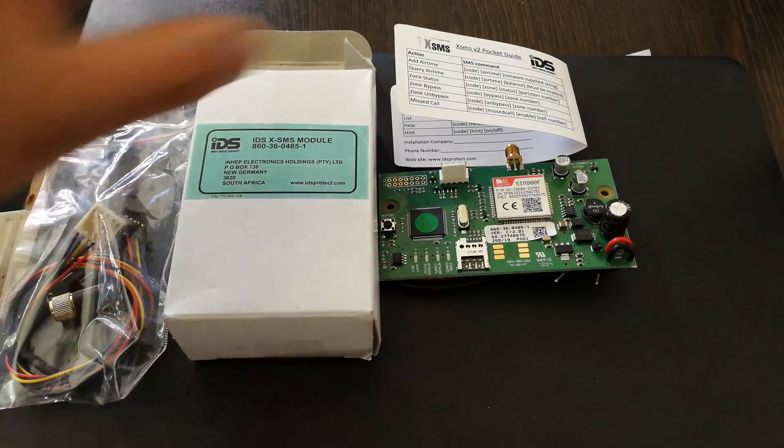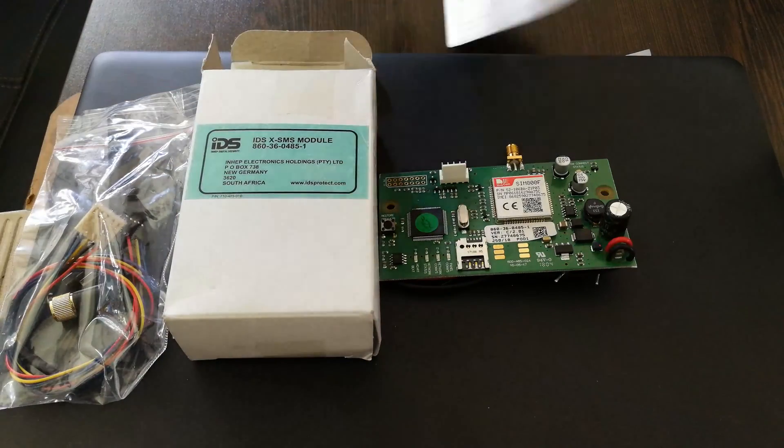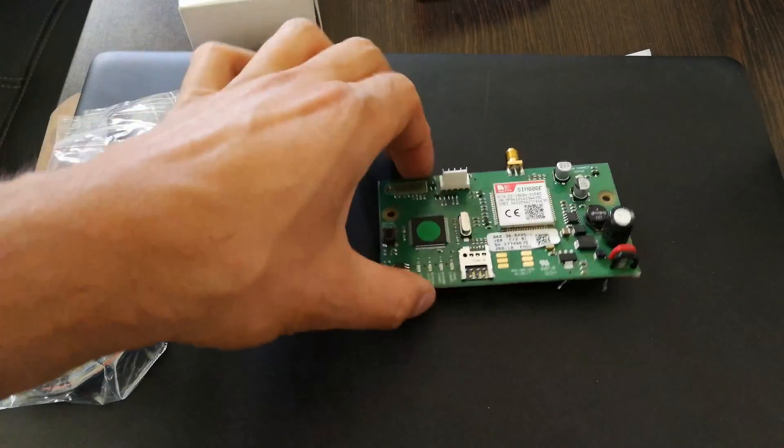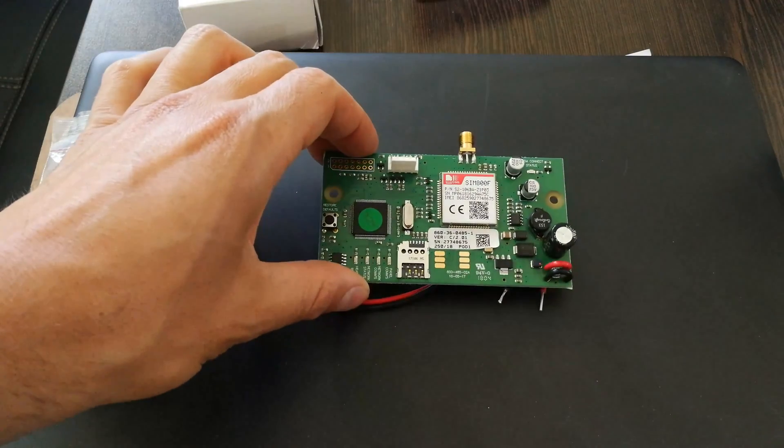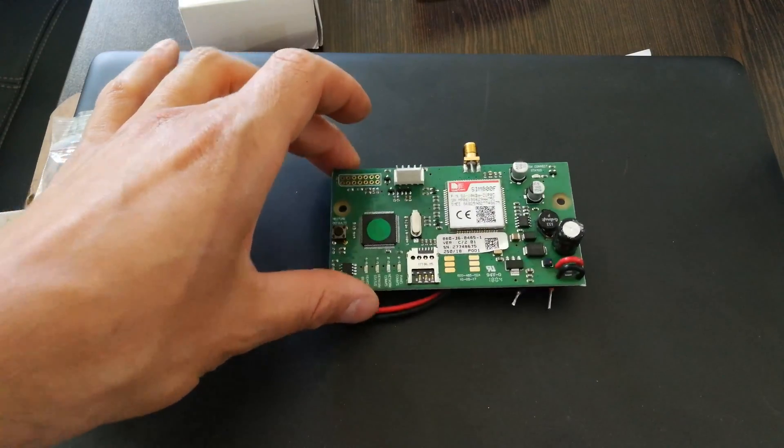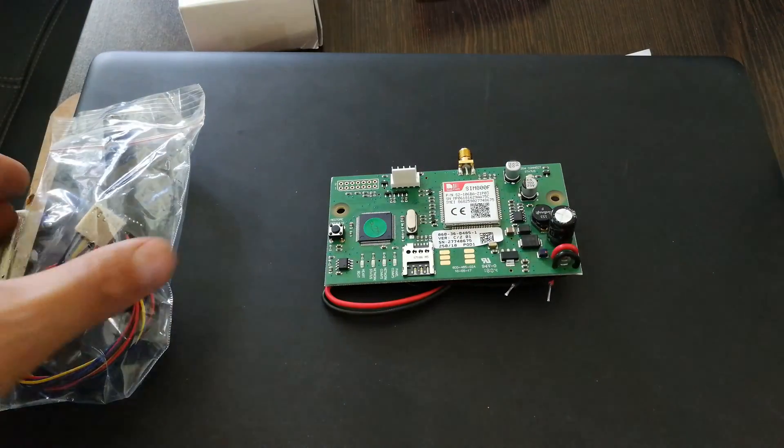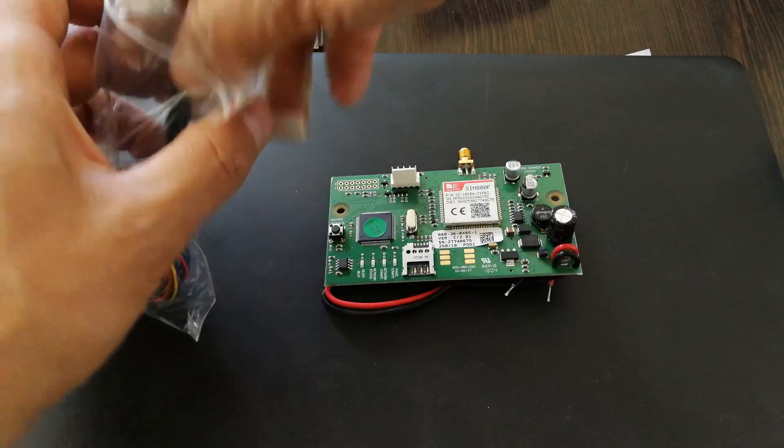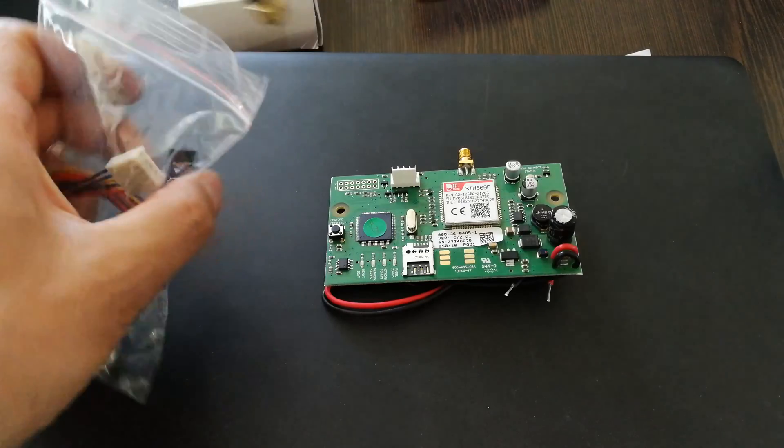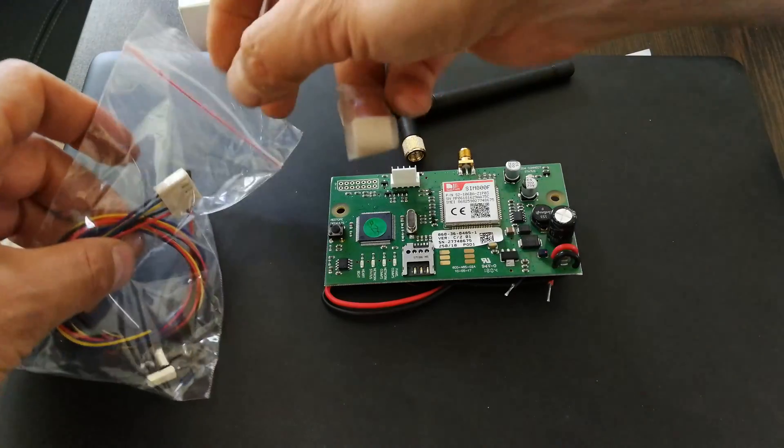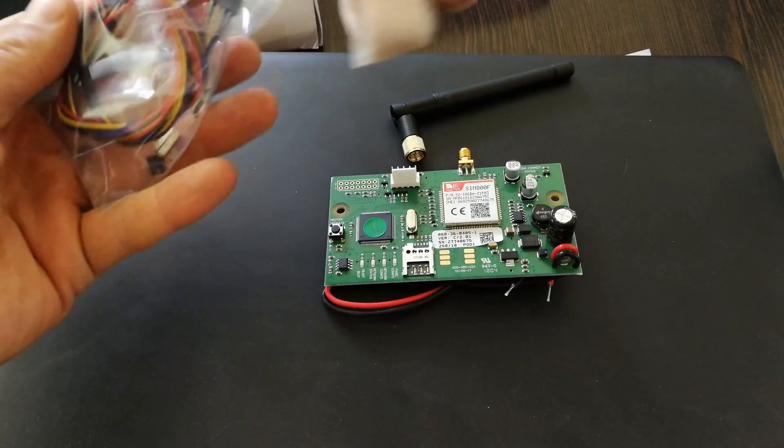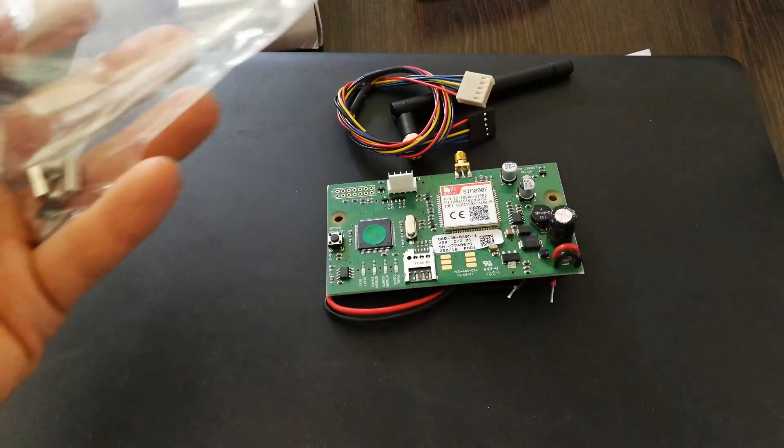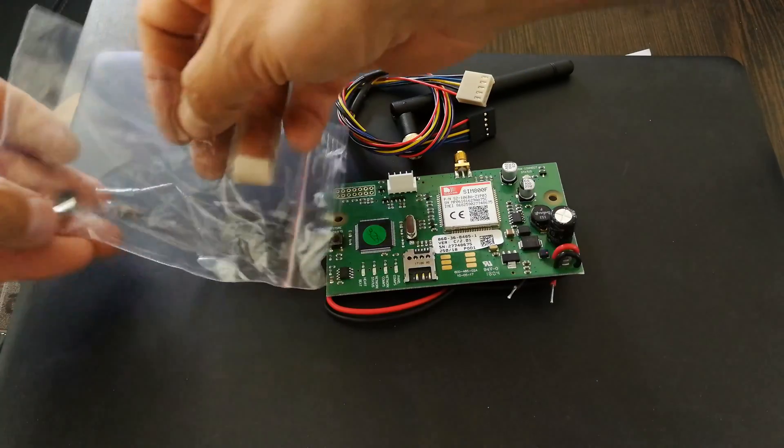In the box you're getting the GSM communicator or the GSM link, the little antenna, and here is the serial cable to connect to your main panel.